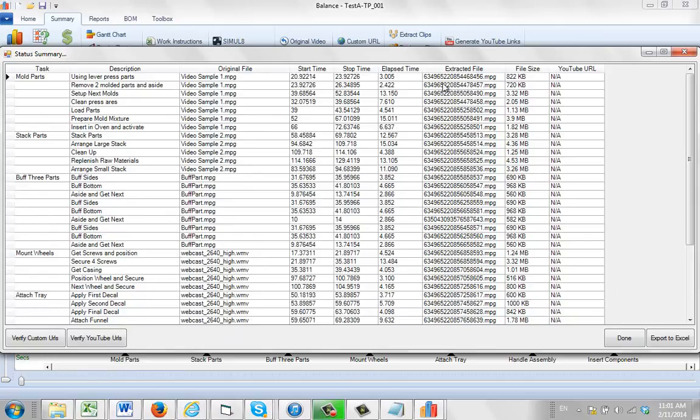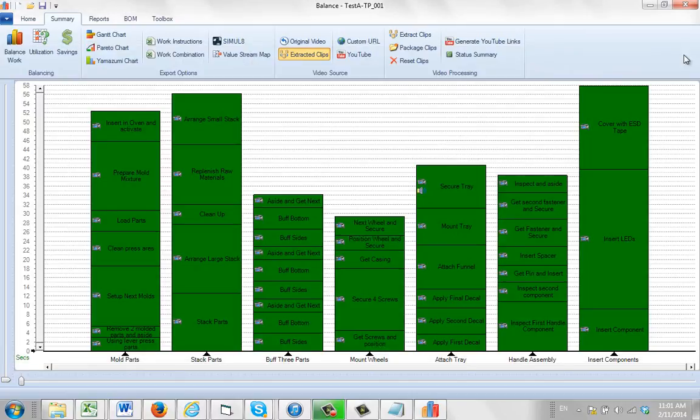Now the problem is obviously if you do this for many processes, you're not going to know exactly which files belong to which process. Only TimerPro knows that. So we give you a little option here that's very useful.